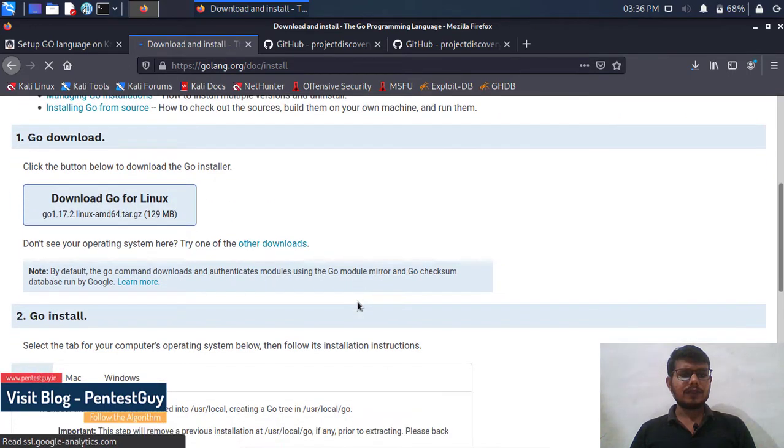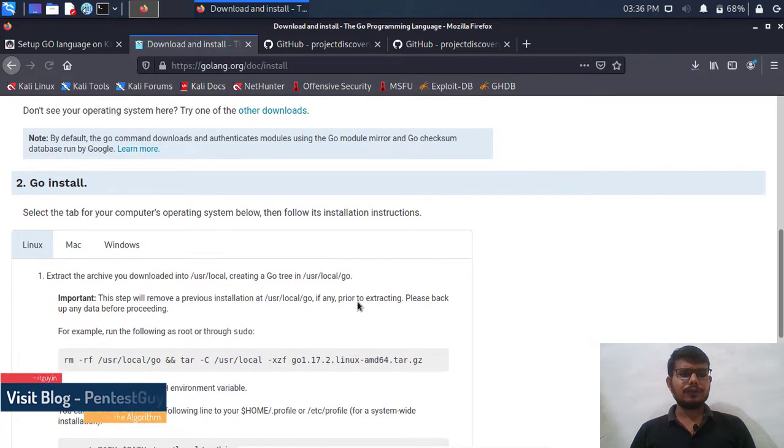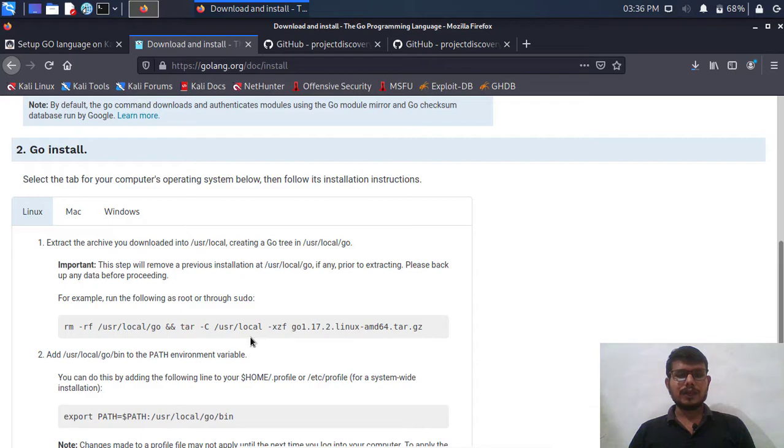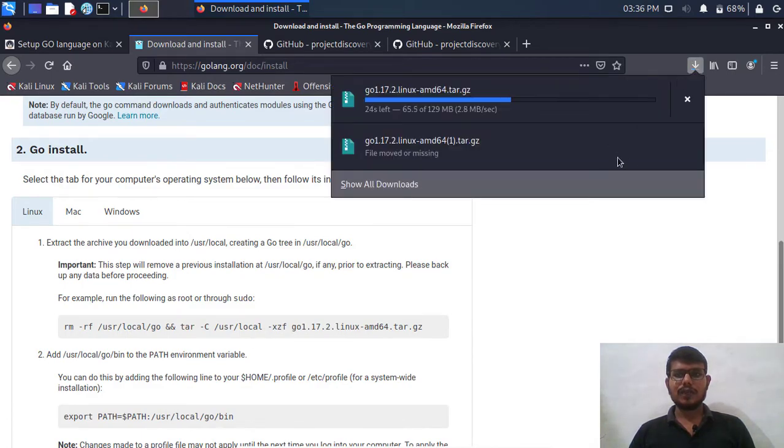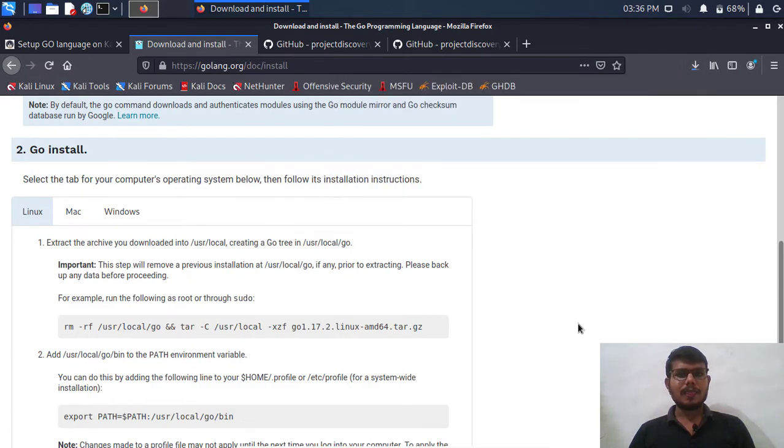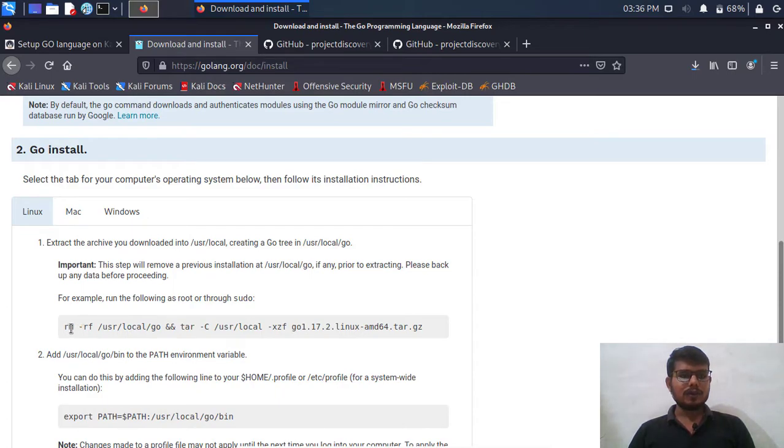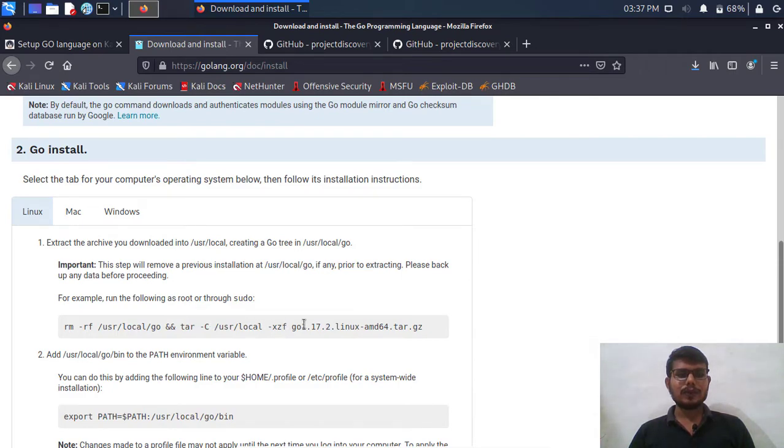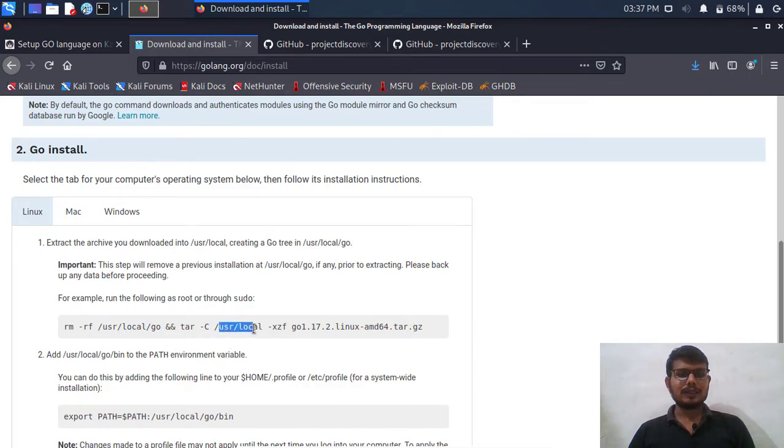Click on this install instruction and it will show us different commands that we need to use. We are not going to install it, we are simply going to extract that tar file to this particular location. Let me explain this command: first it's going to remove the go language directory from your system if it already exists, and then it's simply going to unzip that tar file and place it in this particular location.